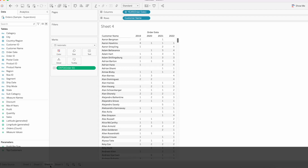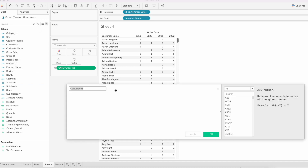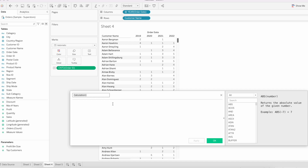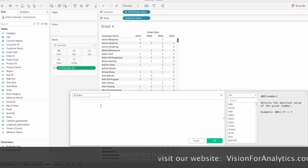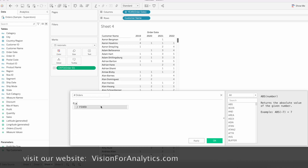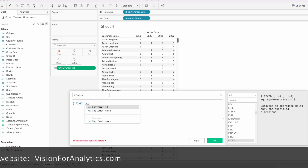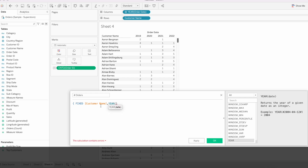Next we will write a calculation that gives the count of years the customer has placed an order. Create a new calculated field. Here again we are going to use a LOD calculation — FIXED [Customer Name] (or Customer ID), YEAR([Order Date]).